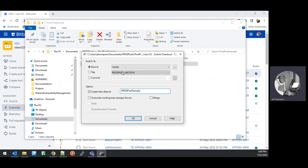Another option is if you want to pick from an earlier commit to start your branch build from. There may be more recent commits that you don't want to include in the build.